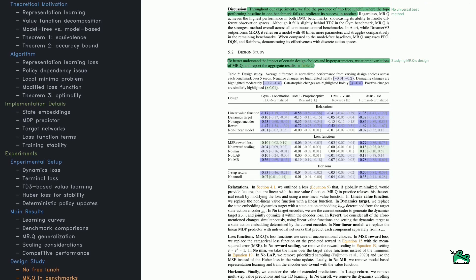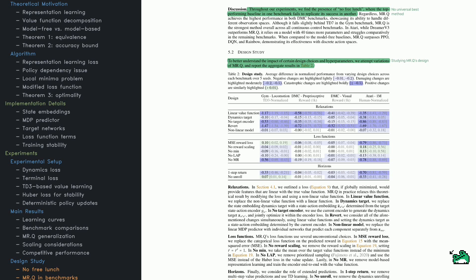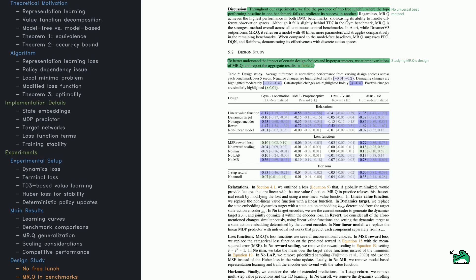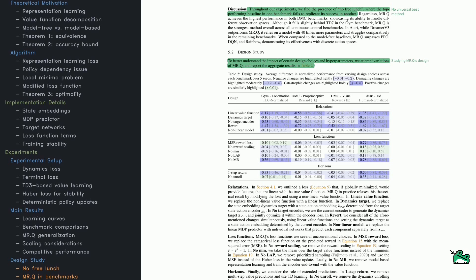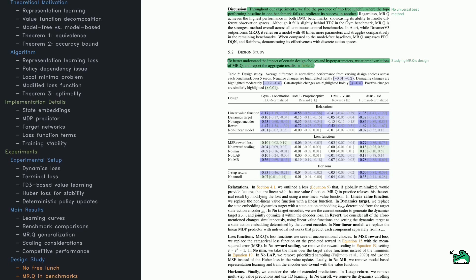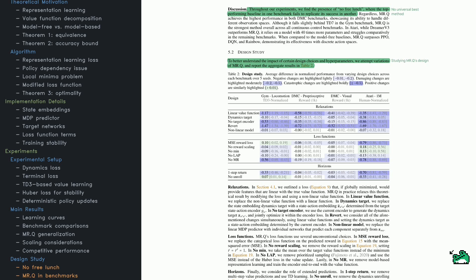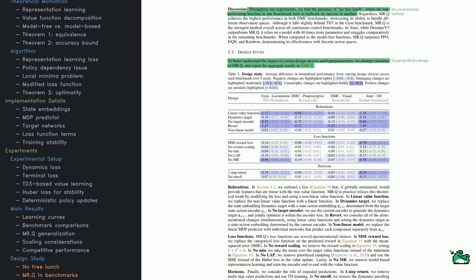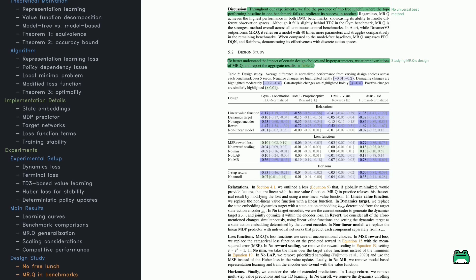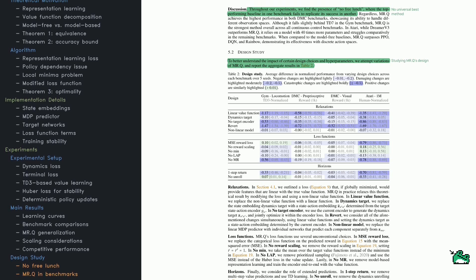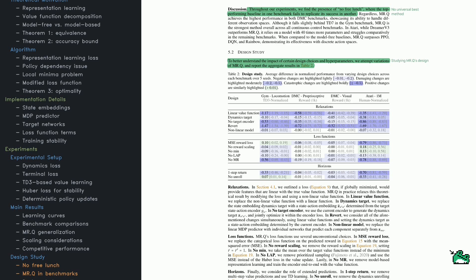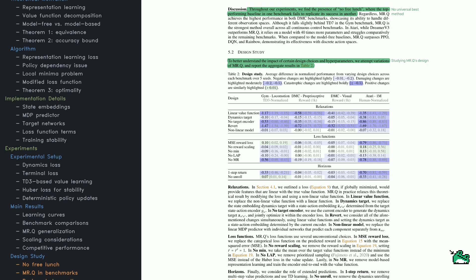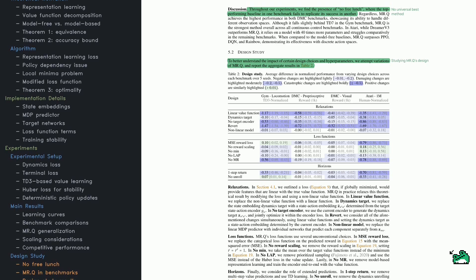To handle different types of action spaces, the authors apply different tricks. For discrete actions, they use the Gumbel-Softmax trick. And for continuous actions, they use a tanh activation to keep actions within valid bounds.